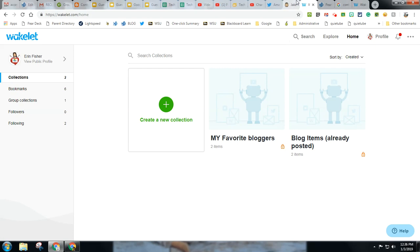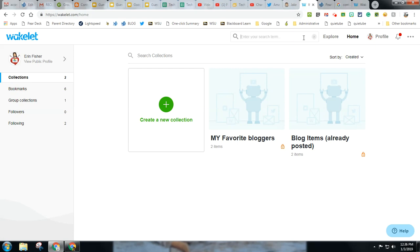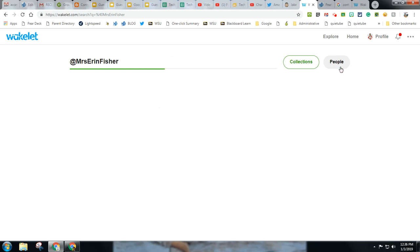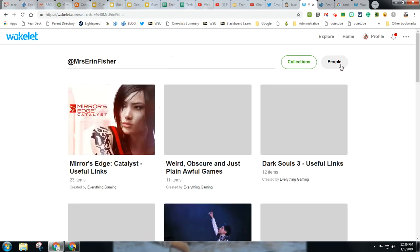So for instance, I may go find someone on Twitter, and I might search them out. So maybe I'll search myself. And if I take a look, I'll have collections or people. And if it wasn't myself, I'd probably show up.